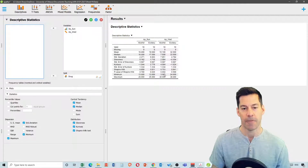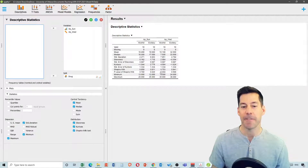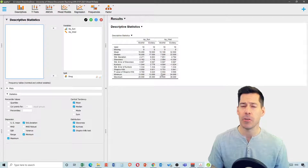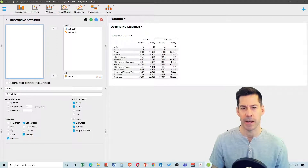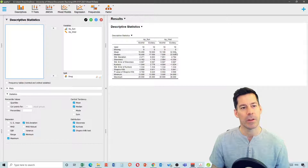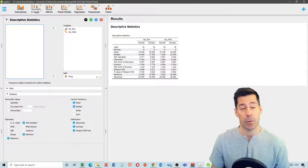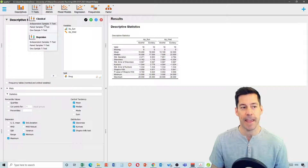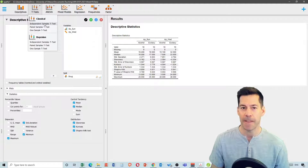We can also look at the Wednesday data. For the alcohol group on Wednesday, the Shapiro-Wilk p-value shows it is significantly non-normal. So we're going to use non-parametric tests on these data.